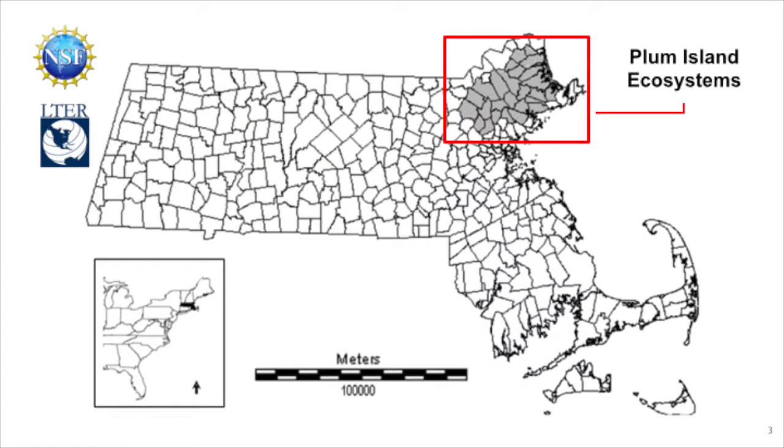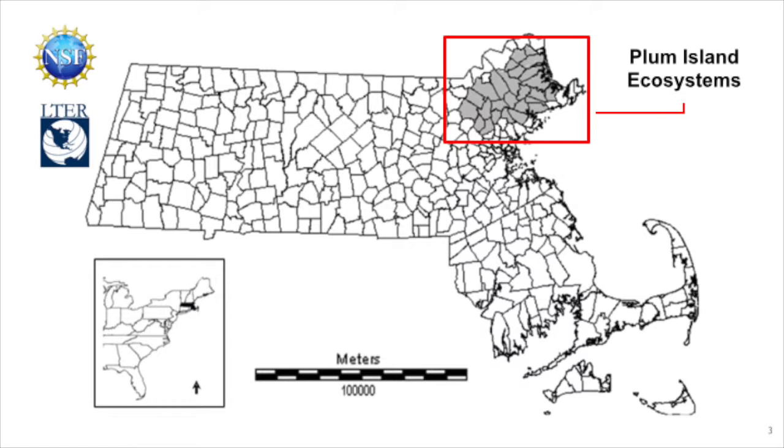Our example uses data from the 26 towns of the Plum Islands Ecosystems site in northeastern Massachusetts, where we simulate the transition from non-developed land to developed land from 2006 to 2011.